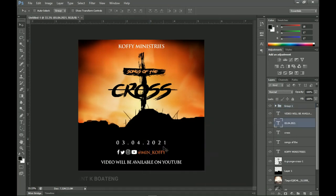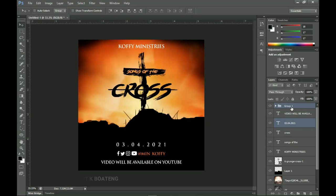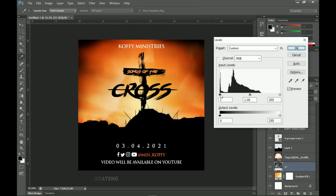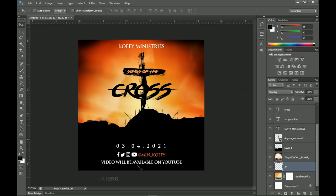Once done, take time to adjust everything and make sure the spacing and alignment are all in line so the design looks presentable. For the final touch, select the main background — the Jesus on the cross image — and press Ctrl+L to open Levels. Drag the highlight slider slightly to the right to brighten the image so the background picture is more visible, then click OK.